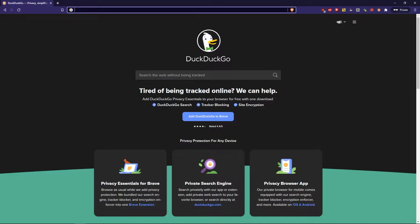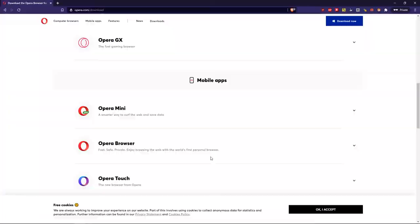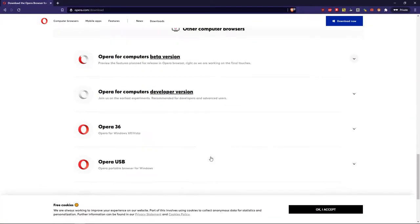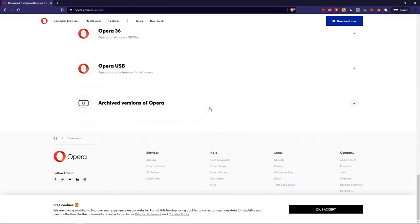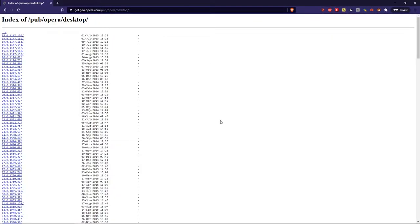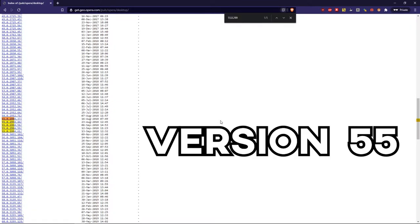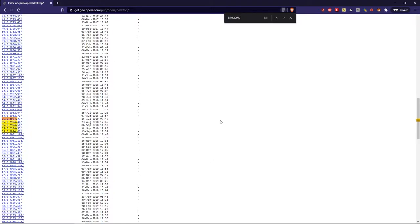What you're going to do is you want to go to the Opera download page, scroll to the bottom, archive versions, and you want to go Control F, and what you want to do is you want to download this specific version, 55 rather, this is the version I used previously and I had no problems, so this is the one I will continue using. I'll put it in the description.